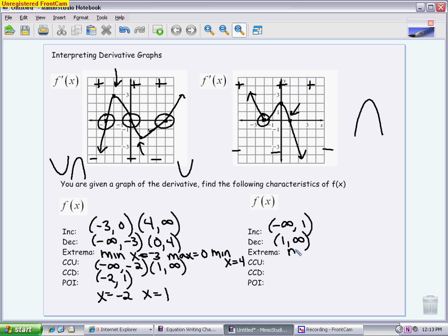The biggest takeaway from this graph is that we actually have two critical values. Negative 2 is a critical value — it's a place where the derivative equals 0 — but it didn't end up being an extrema because it didn't cross over. It didn't switch from increasing to decreasing; it was increasing and kept on increasing. So you could be asked for critical values and then asked which ones are extrema. In this case, of the two critical values, only one results in an extrema, compared to the last graph where all three critical values turned out to be extrema.